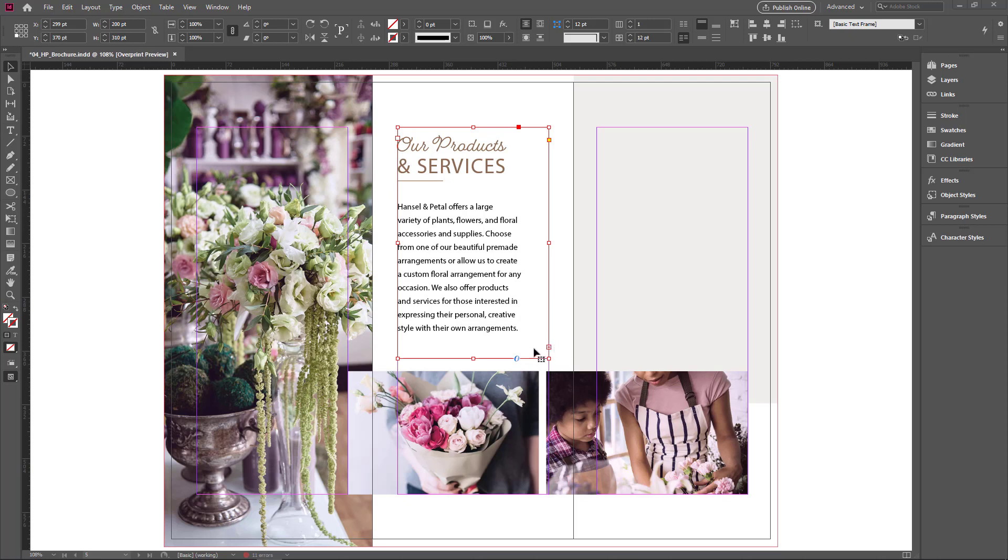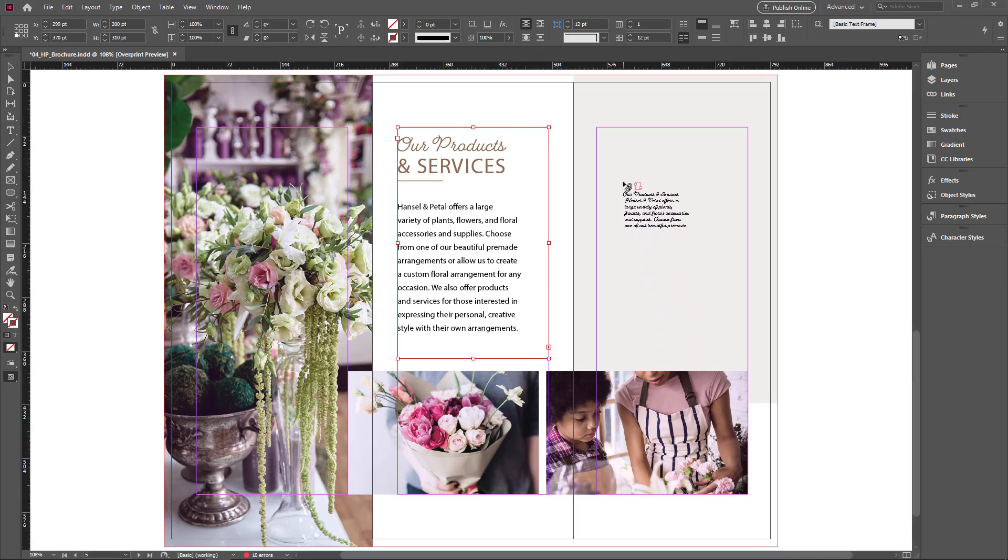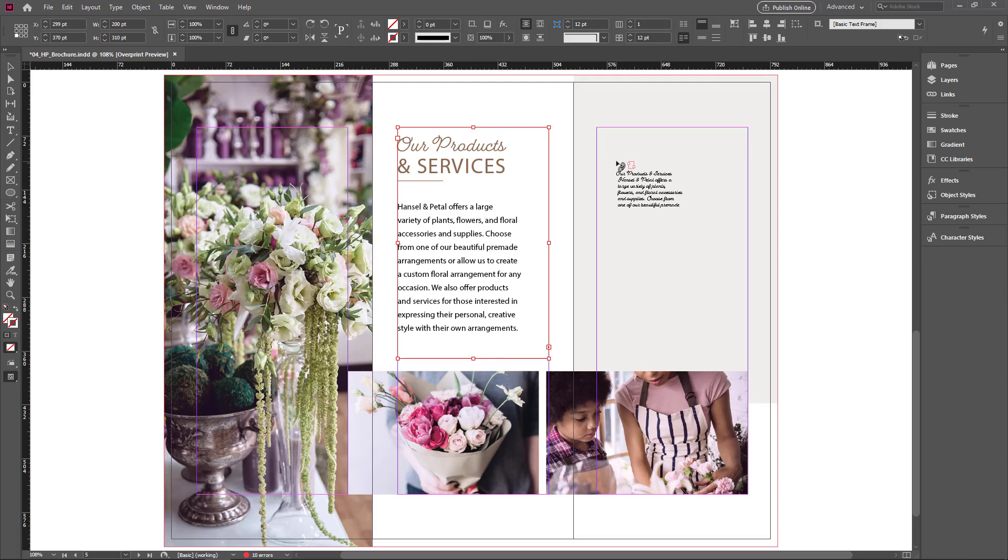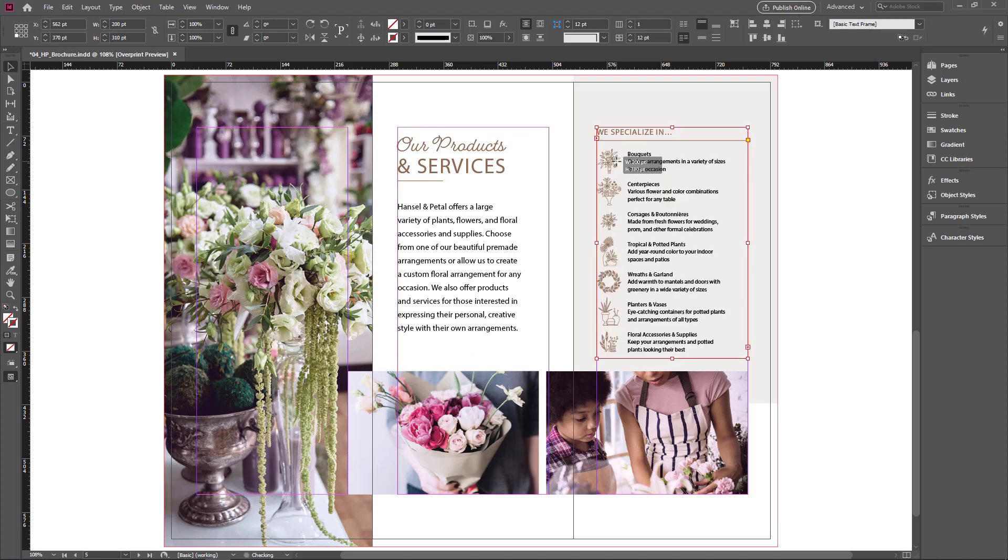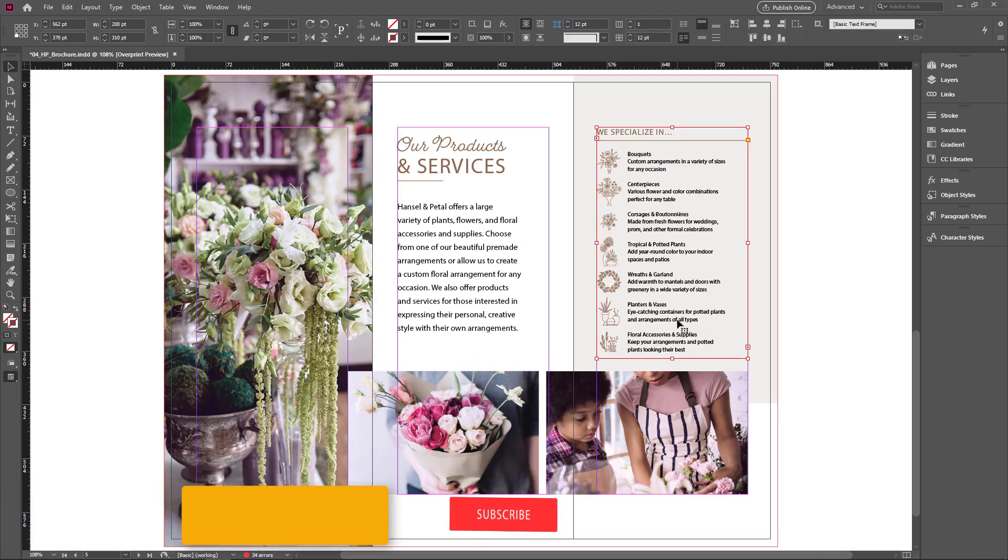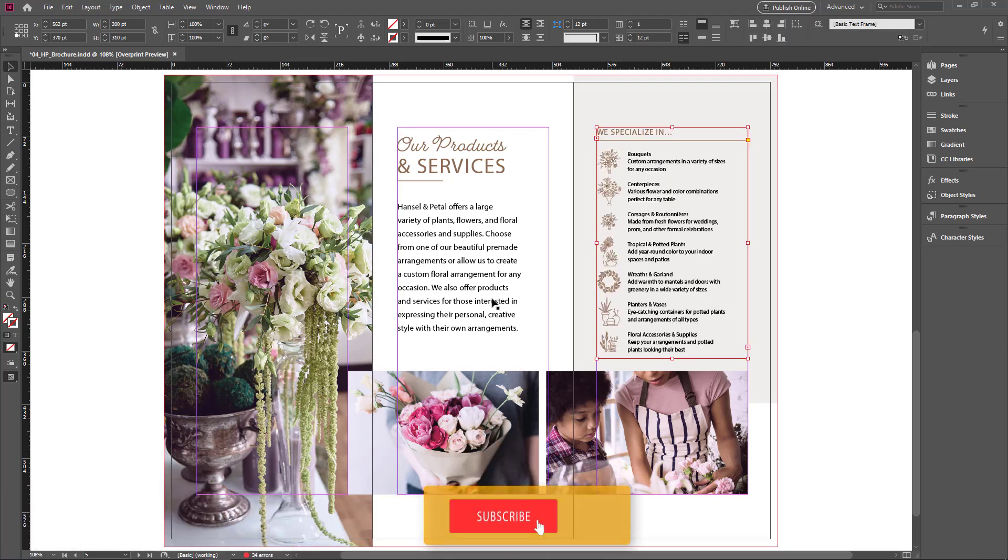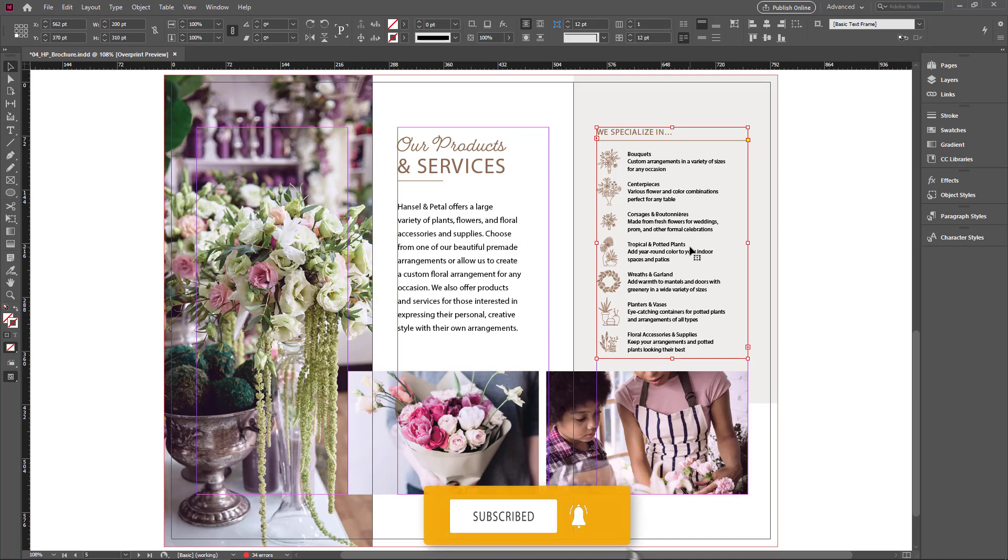In order to make a threaded text, I click this output once. Now the cursor changes with the chain and the text frame. Now I click this empty text frame once. Successfully I placed the extra text from this frame to the empty frame.